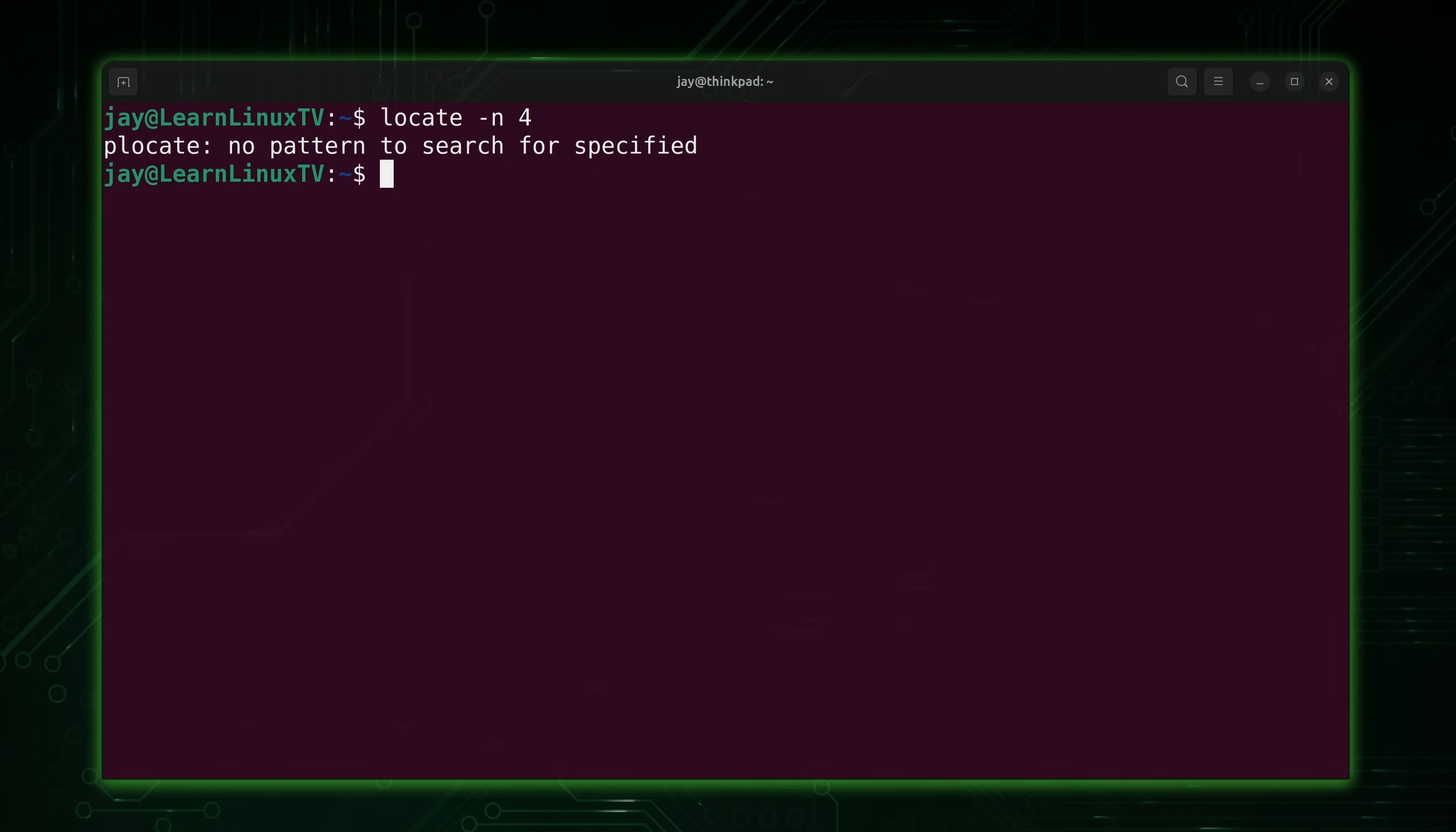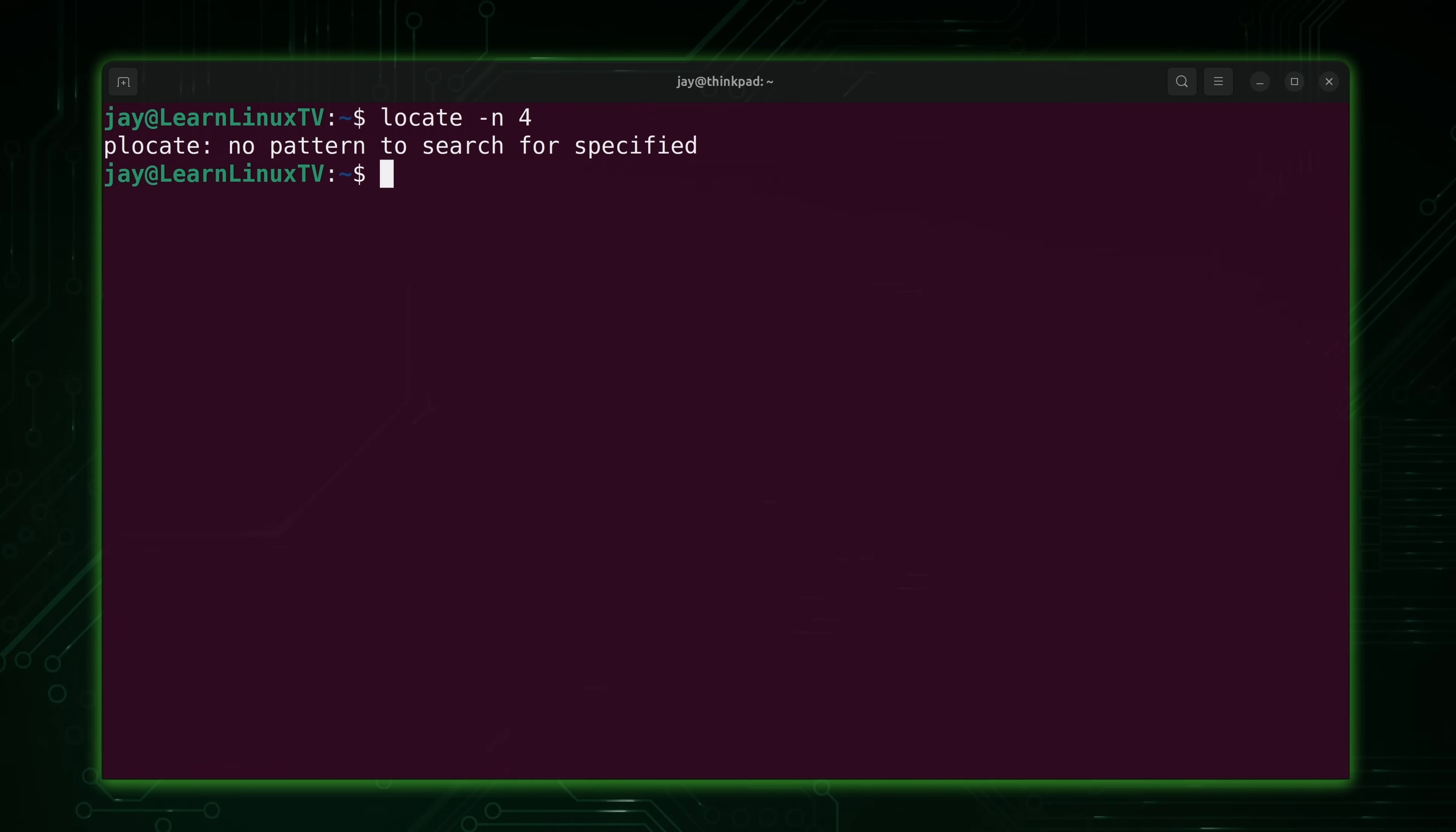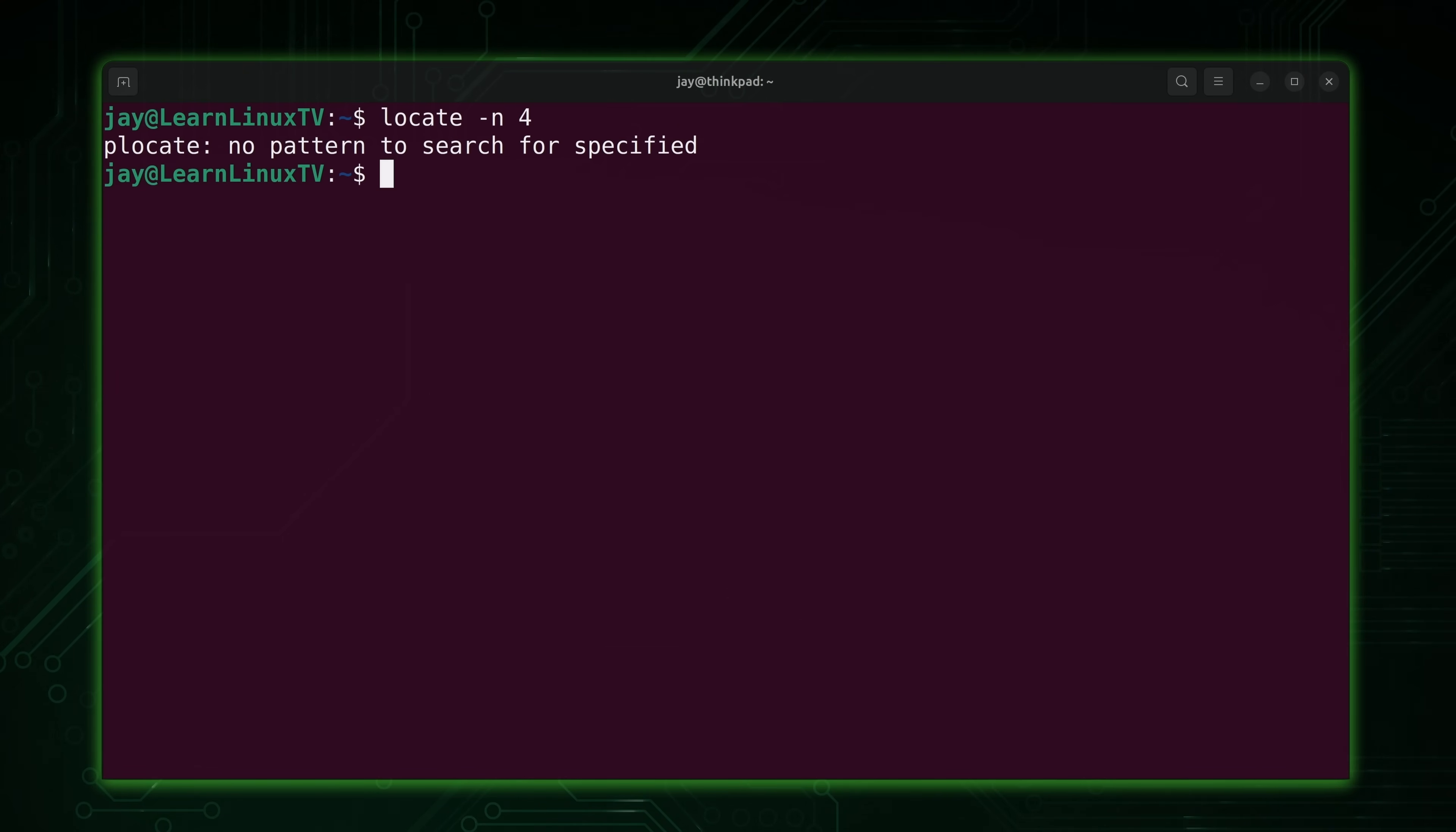Instead, you could pipe this into head or tail if you wanted to do that. I have a video that covers the head and tail commands if you want to check that out. So we don't have the -n option here, but yours might. You might have that option, and if you do, it'll let you limit your output by a certain number of lines.